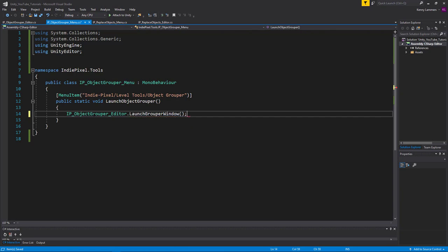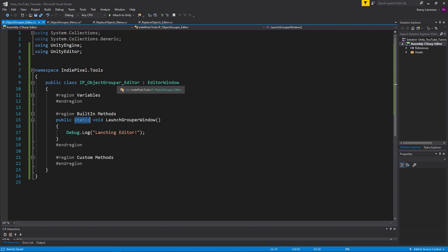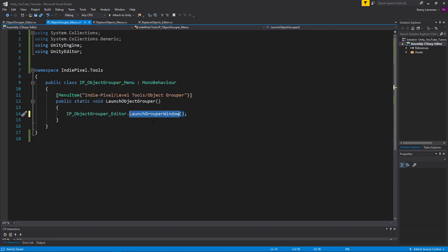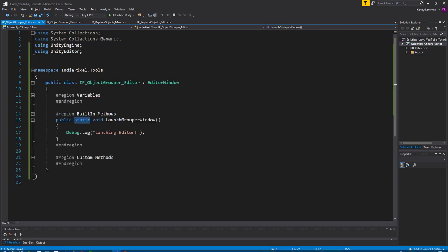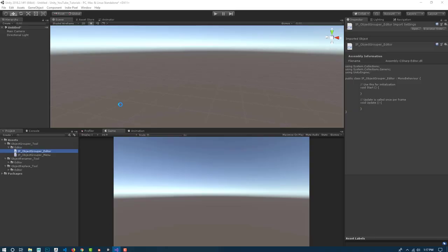And the reason why we can do that is because we made the method over here static. So this basically there's just one instance of this particular method and you can automatically see it in the script itself without having to instantiate the script or anything like that and store it in memory. So this allows us to actually see that menu, which then if we have done everything correct, we'll display this in the console.